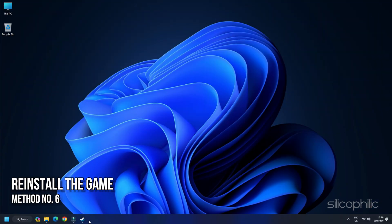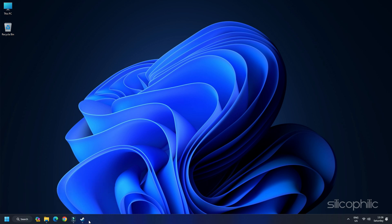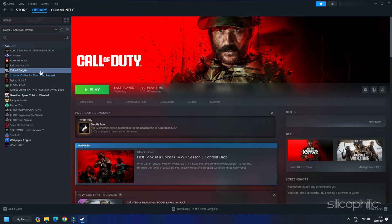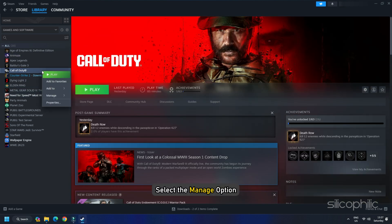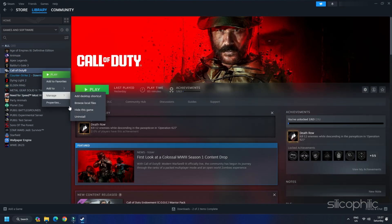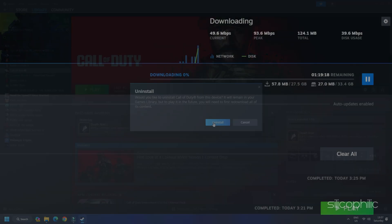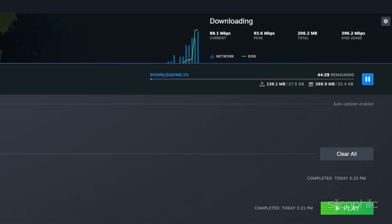Method 6. Reinstall the Game. If nothing is working, uninstall and reinstall the game. Right-click on the game from Steam Library and select the Manage option. Select Uninstall. Once done, go to the Game Installation folder and delete it. Once you delete it, reinstall the game and check if the issue is fixed.